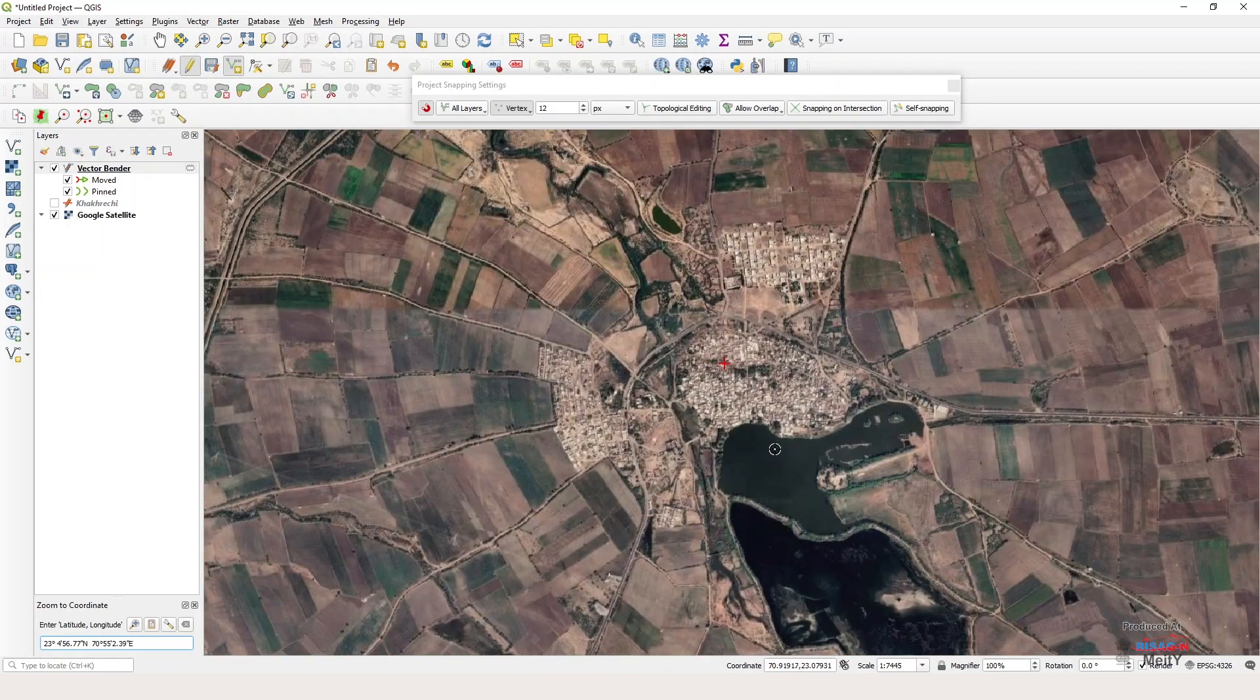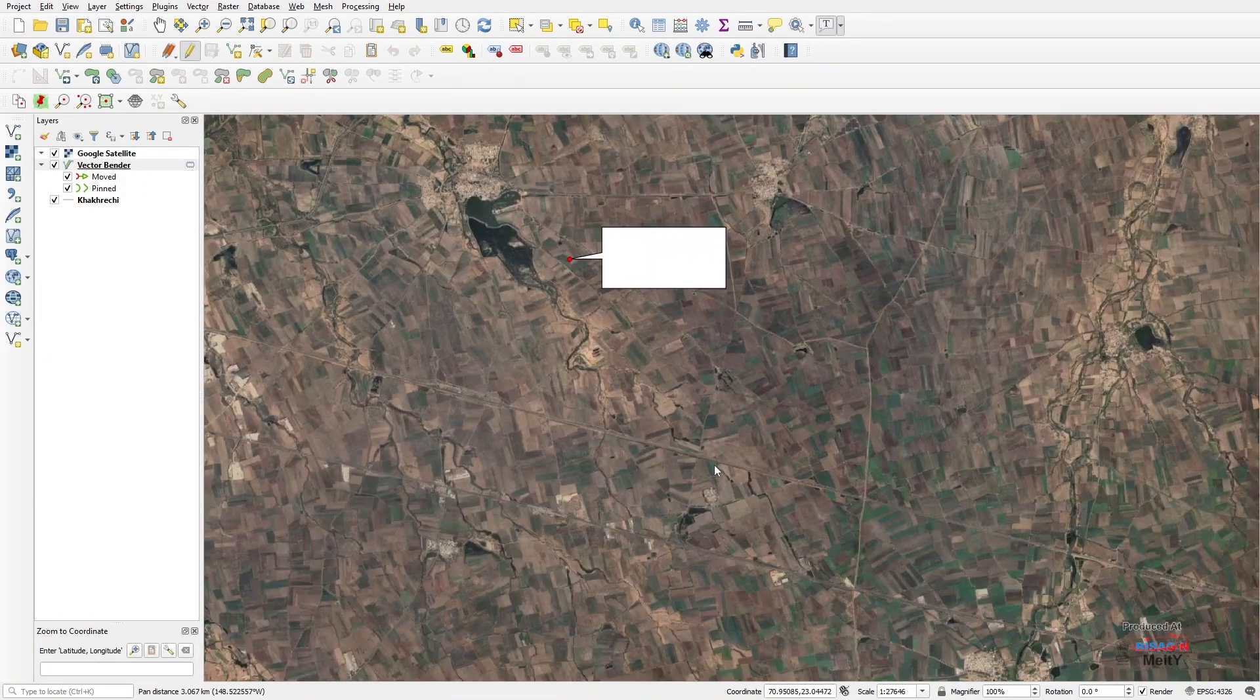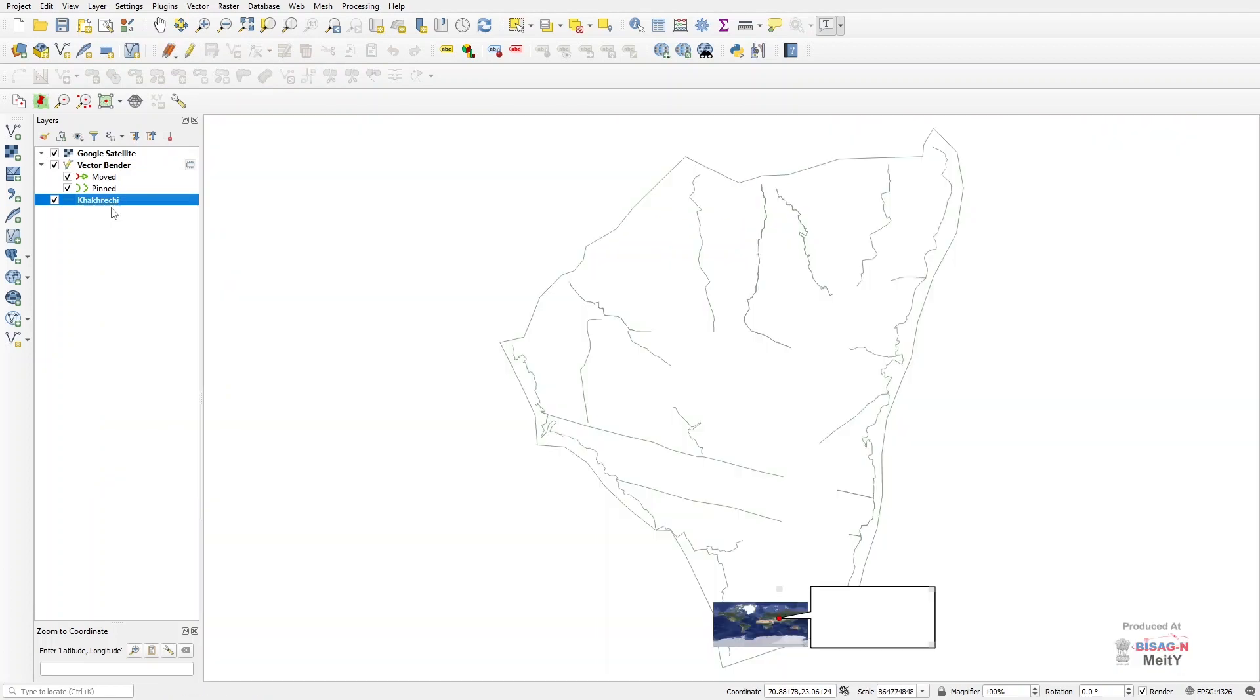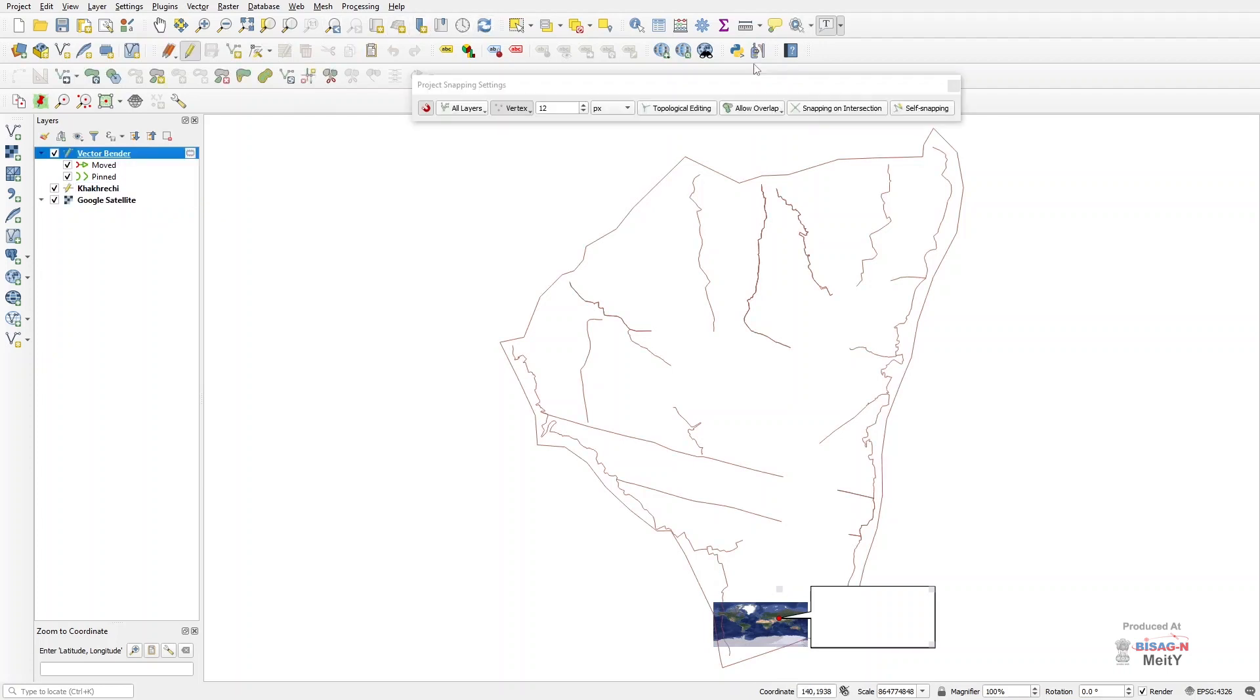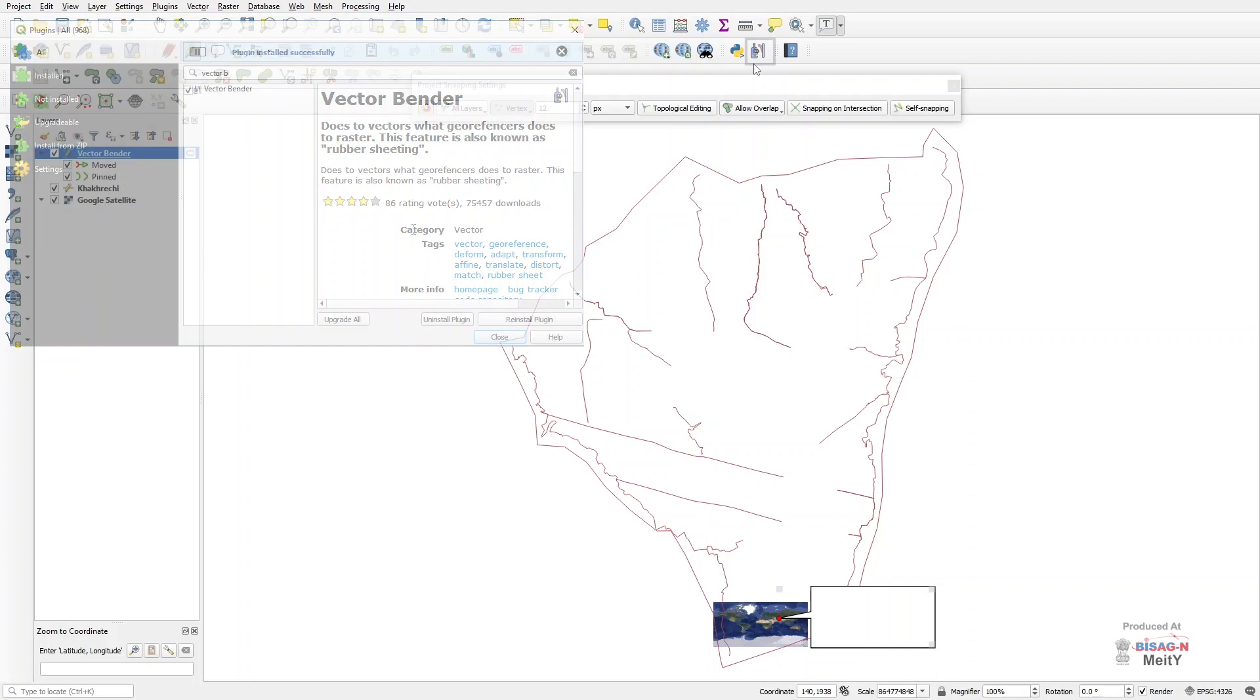Now we zoom to layer by turning on the layer of our created shape file and then match the features of exact location on the shape file and the map. For example, we can see all features match here. Now we use vector bender by going to the plugin, and if you don't have plugin you will have to get it installed.